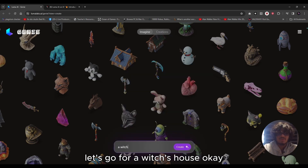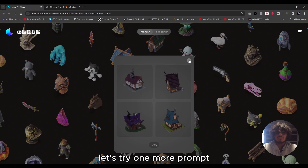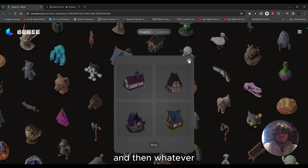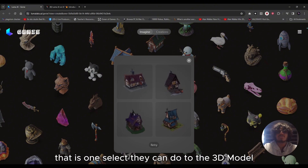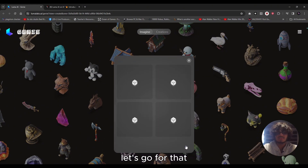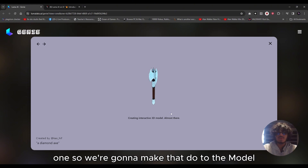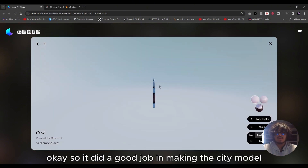Let's go for 'a witch's house.' Let's try one more — 'a diamond X.' I kind of like the fourth one, so we're going to make that into a 3D model.